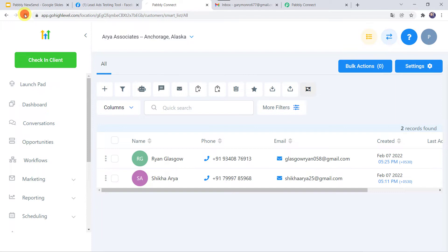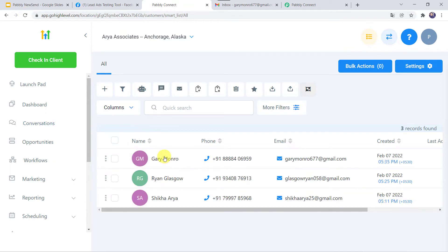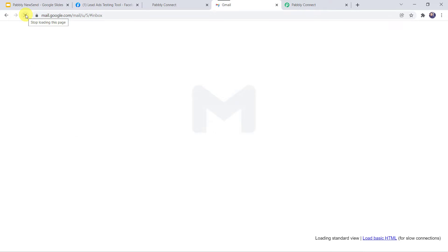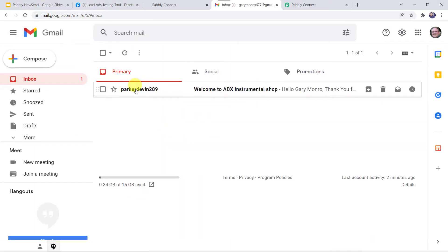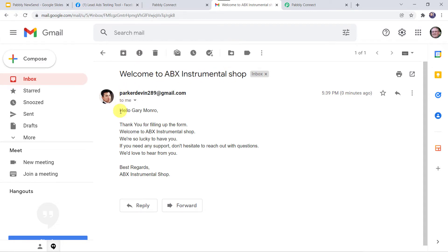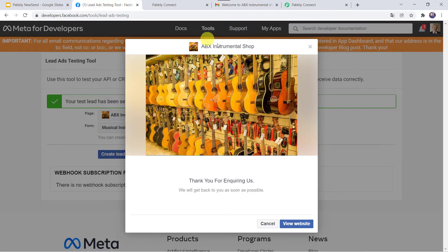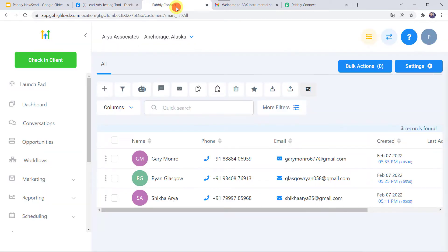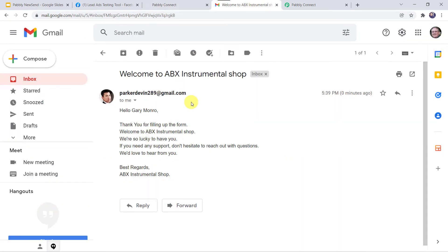Here we can see that a new contact is created named Gary Monroe, along with the phone number and the email address. Now let us check the Gmail account of Gary. I am just going to refresh the Gmail account also. Here we can find a new mail. Welcome to ABX Instrumental Shop. Hello Gary Monroe, thank you for filling up the form. Welcome to the ABX Instrumental Shop, we are so lucky to have you. If you need any support, don't hesitate to reach out with the questions. We would love to hear from you. Best regards, ABX Instrumental Shop. So here, I just filled the Facebook lead ad form and automatically the details of the customer are created as a new contact in my High Level CRM account and the customer has received a mail also.